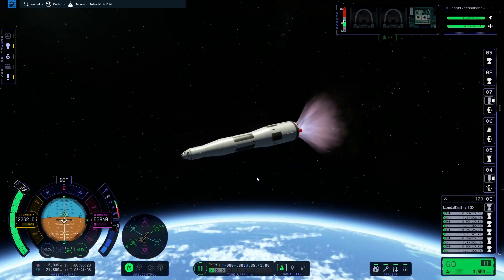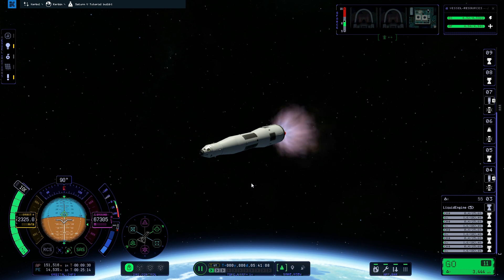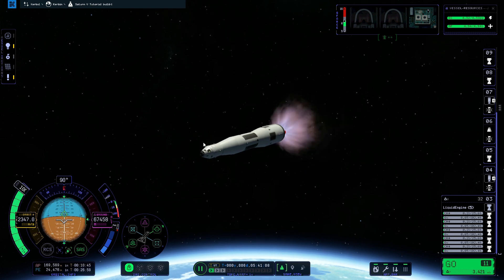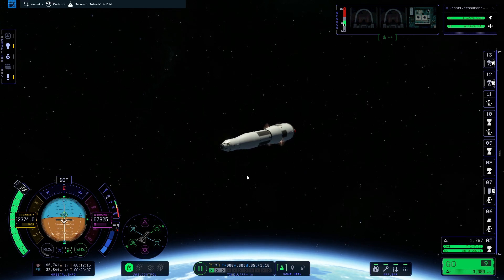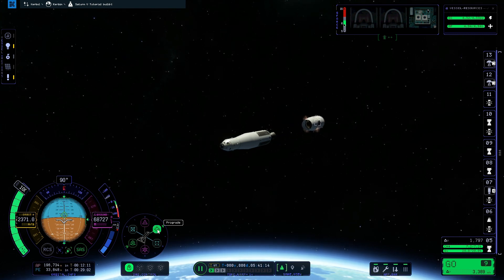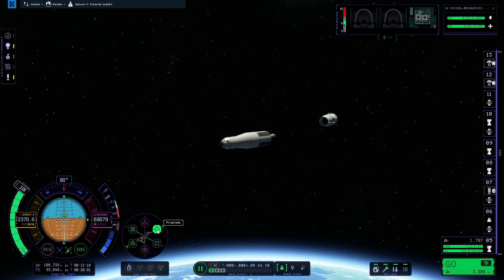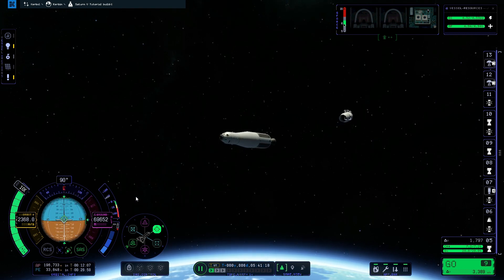Once the second stage has finished its burn we're going to detach the third stage. To make sure it doesn't start to spin out of control, we're going to click the prograde button on the SAS control wheel so that the rocket will point towards the prograde marker.